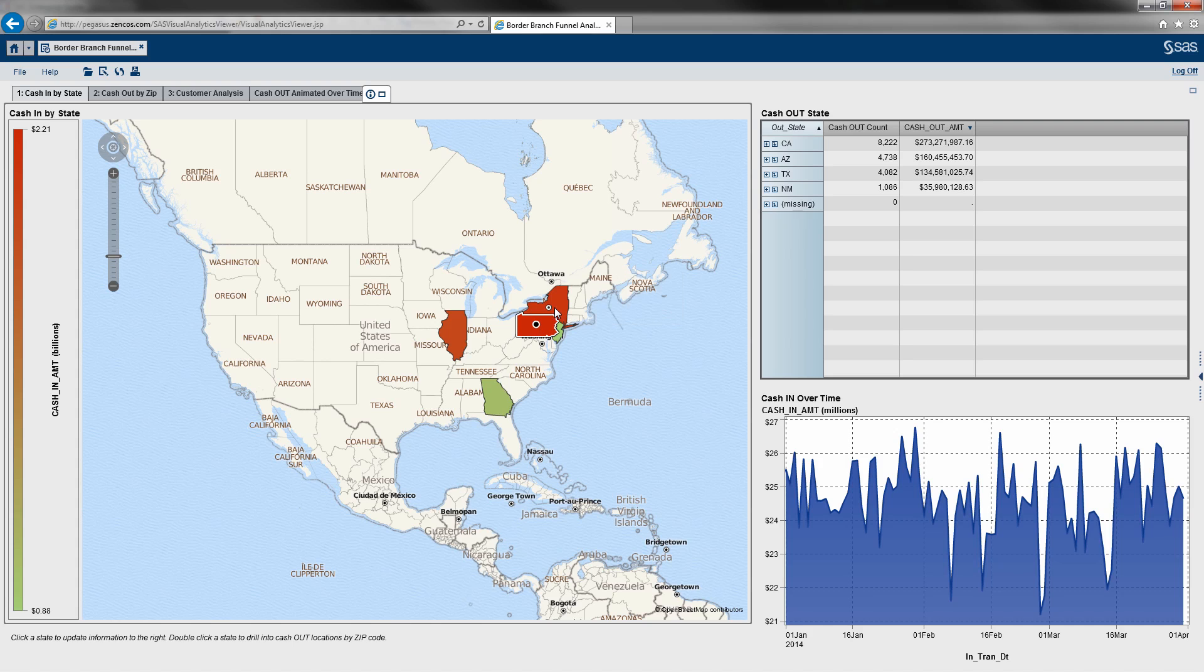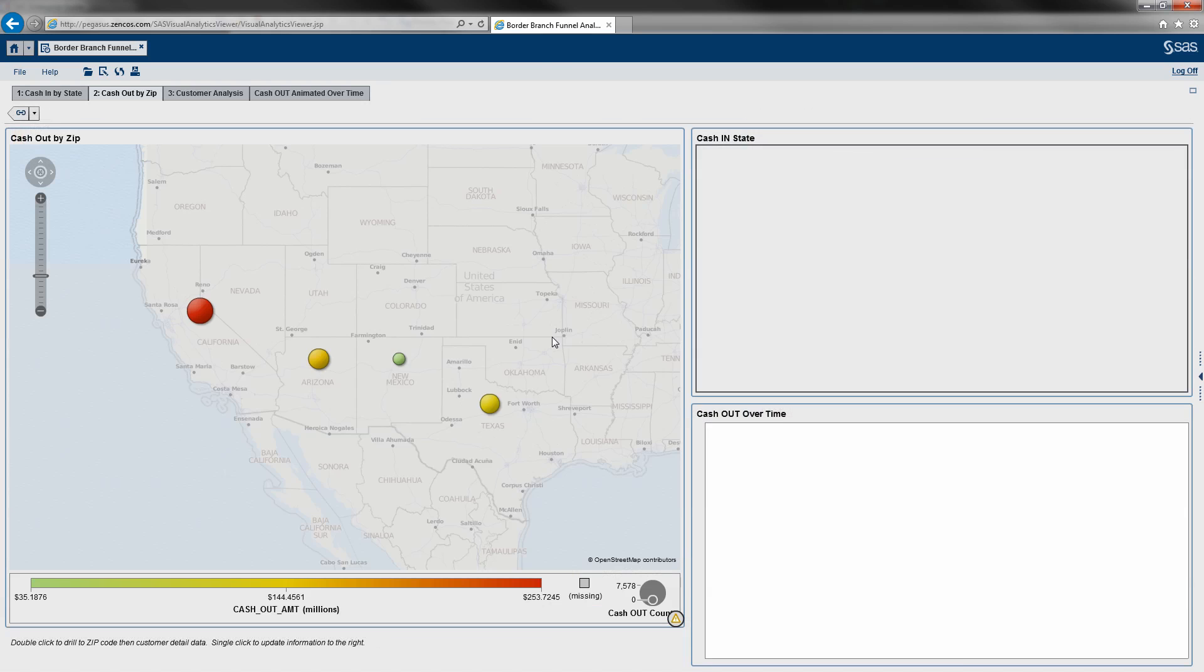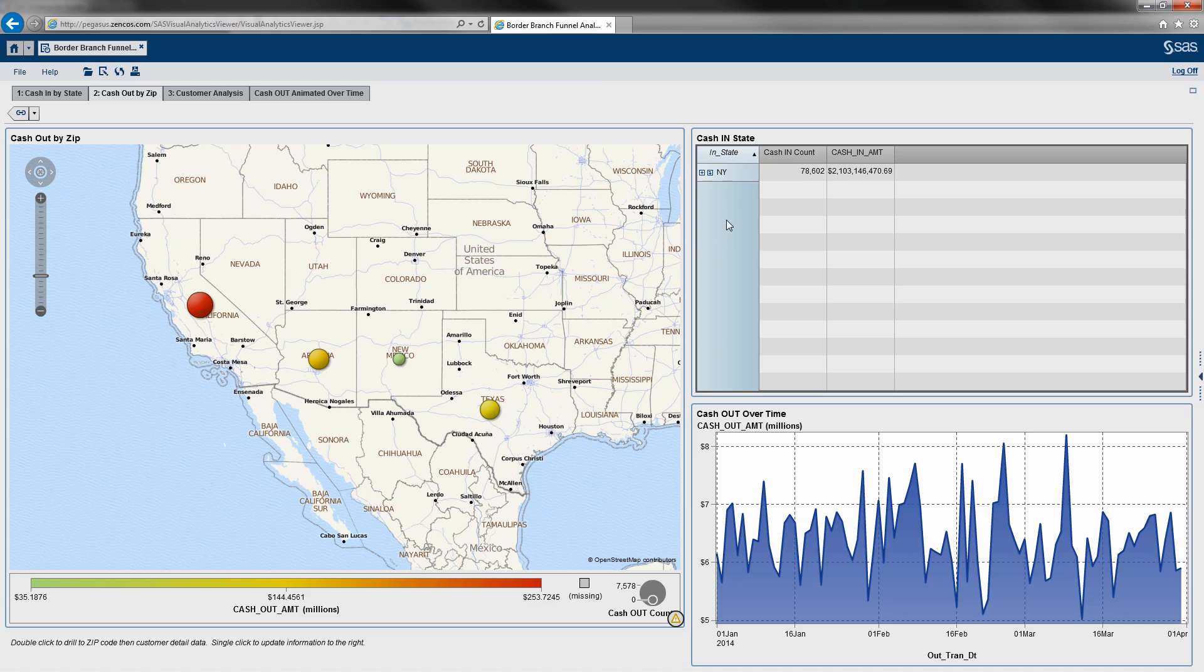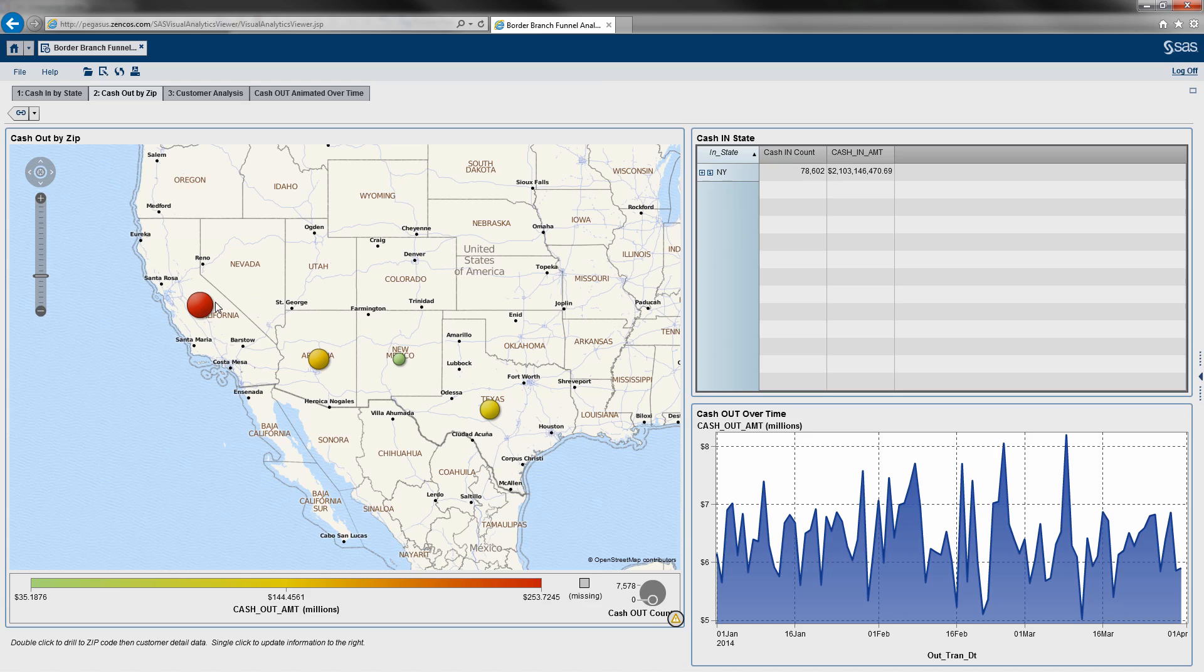But let's double click New York and drill into that. As you can see here, I've already got the link set up between section one and two. And another thing I'll recommend is numbering your sections if you've got any type of drilling. It just kind of makes it easier to understand the flow that you came through. So you can see right here to the right, I've also summarized where we came in from. So we can look at right here that we're looking at a total of about 78,000 transactions totaling about $2.1 billion that came in through New York. And they're actually going to go out from these four states.